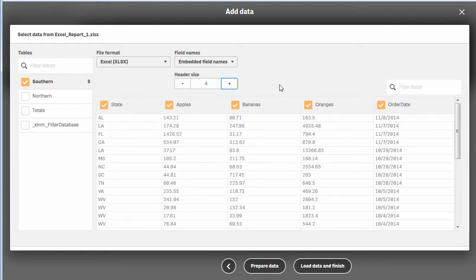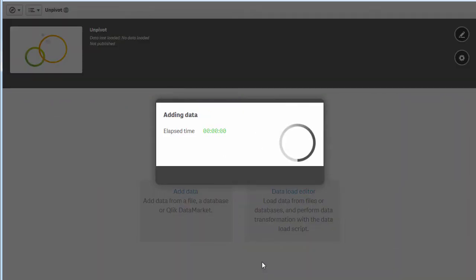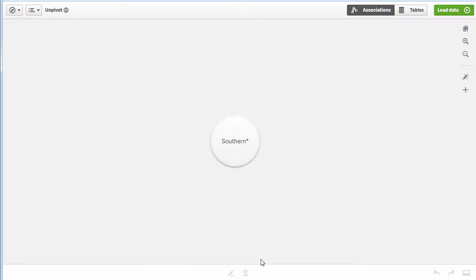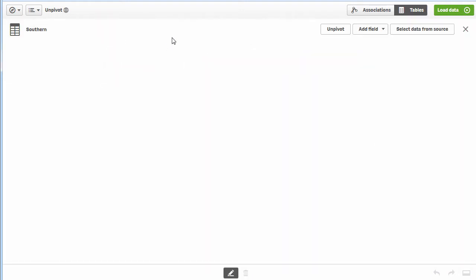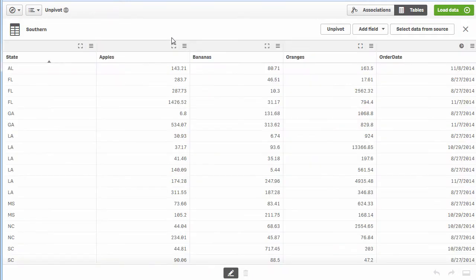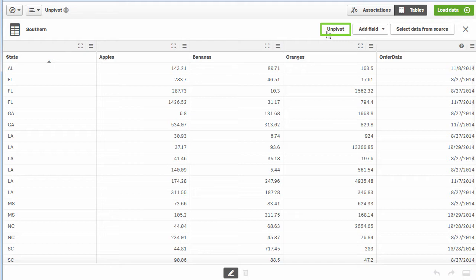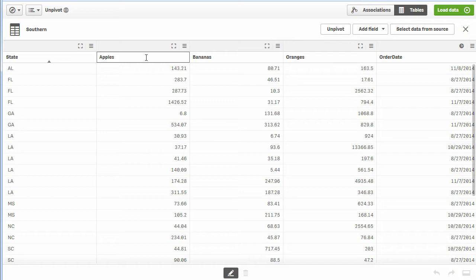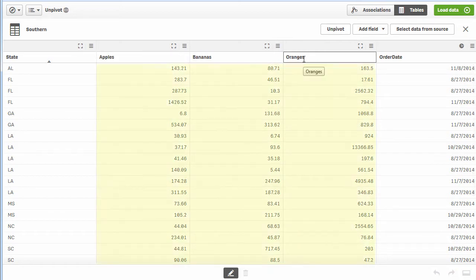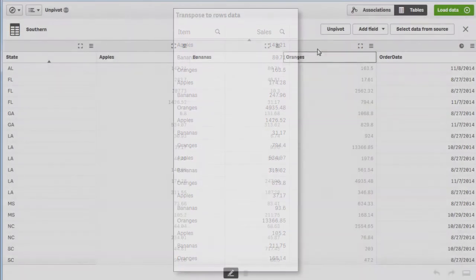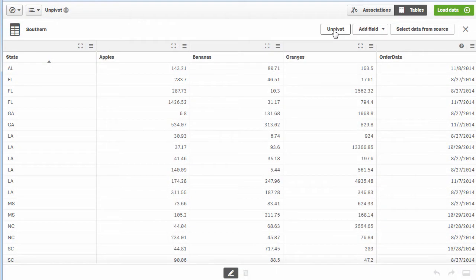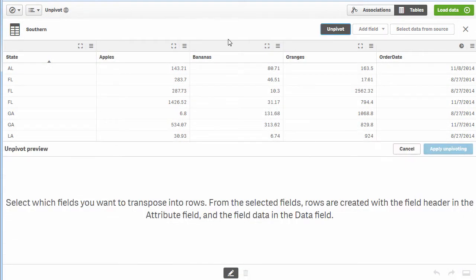Now I'm going to prepare data, which brings us into our data manager. It defaults to the visual representation of the table. I'll go to the table viewer and click the edit button. The concept here is that we're transposing to rows—we're going to take these columns and turn them into a dimension or attribute called the item.